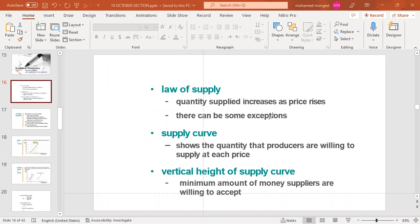The vertical height of the supply curve is the minimum amount of money suppliers are willing to accept. Suppliers have costs they must cover, and by selling their goods they receive money that can cover those costs.